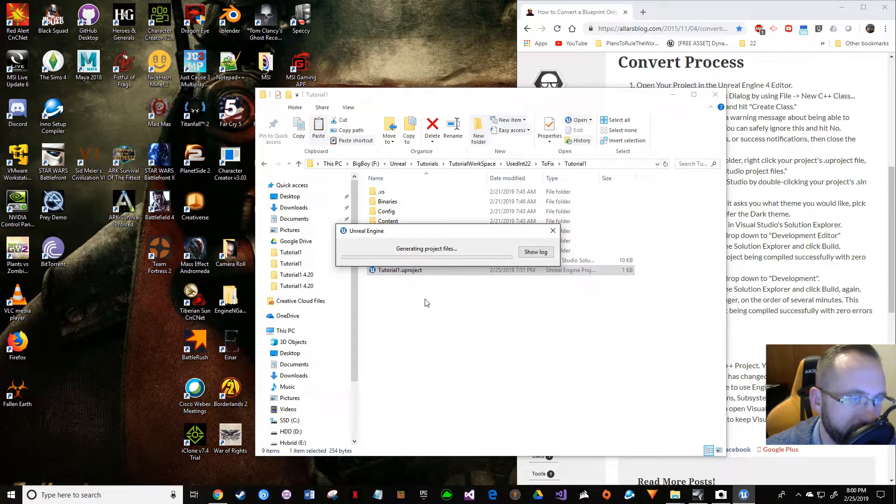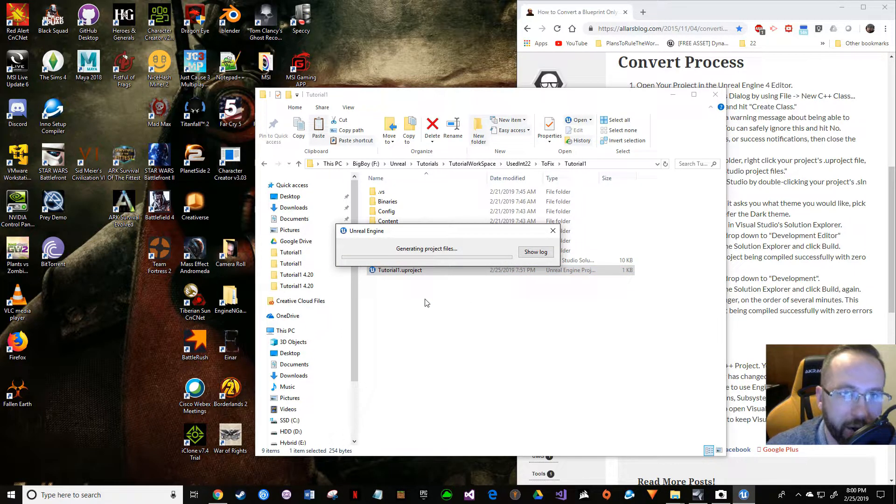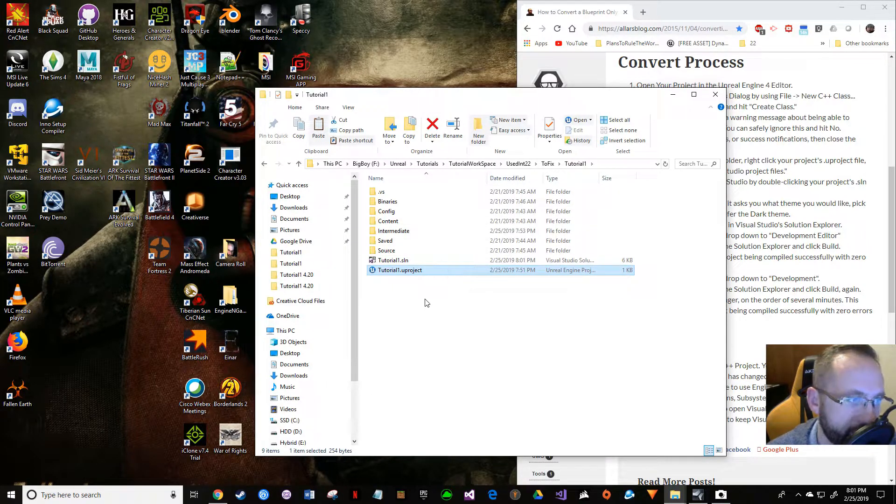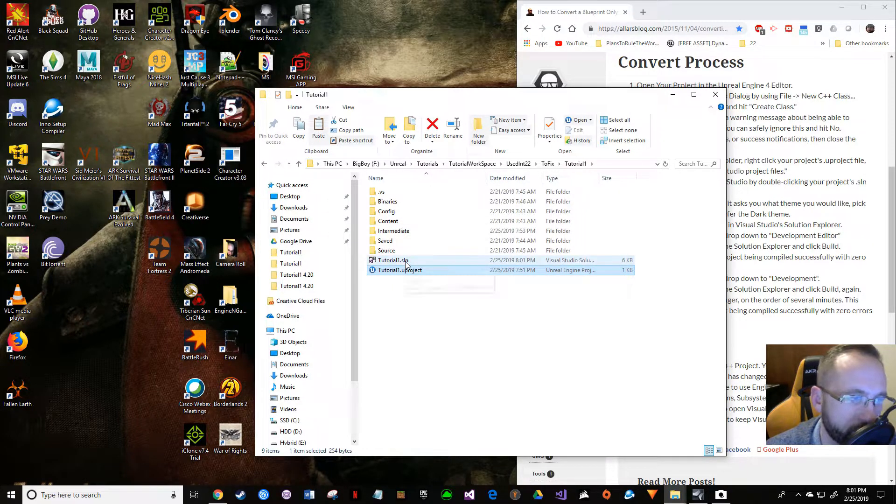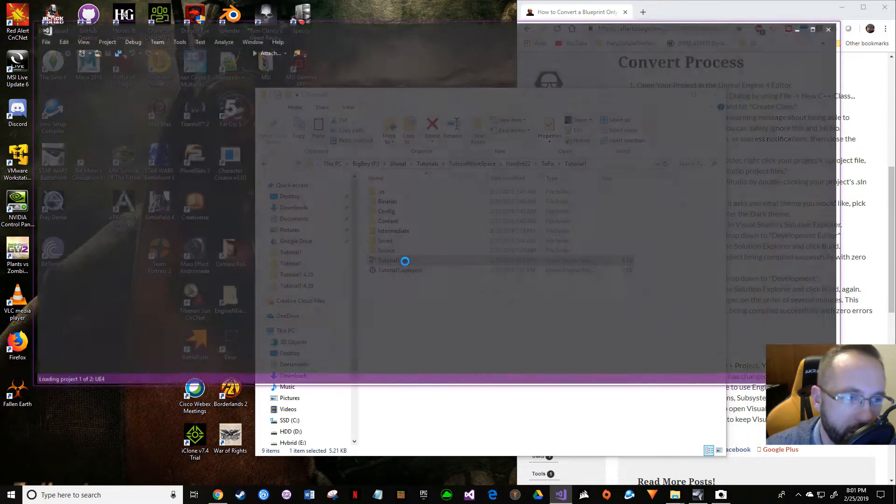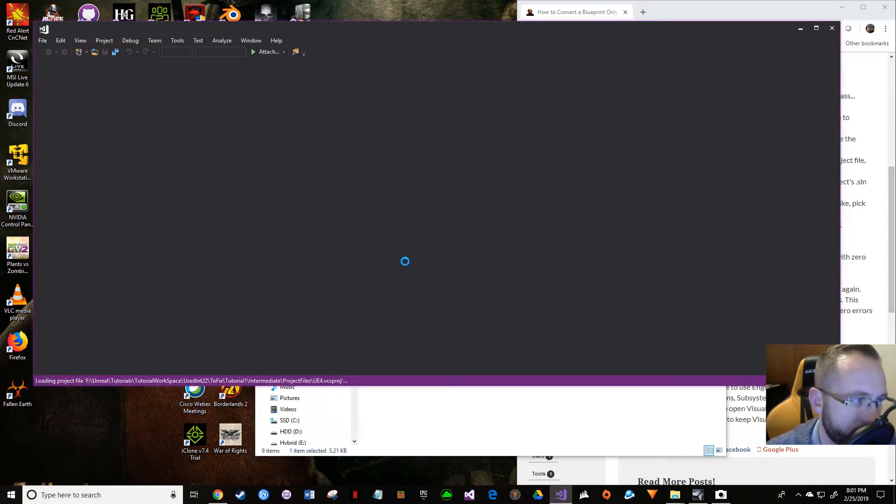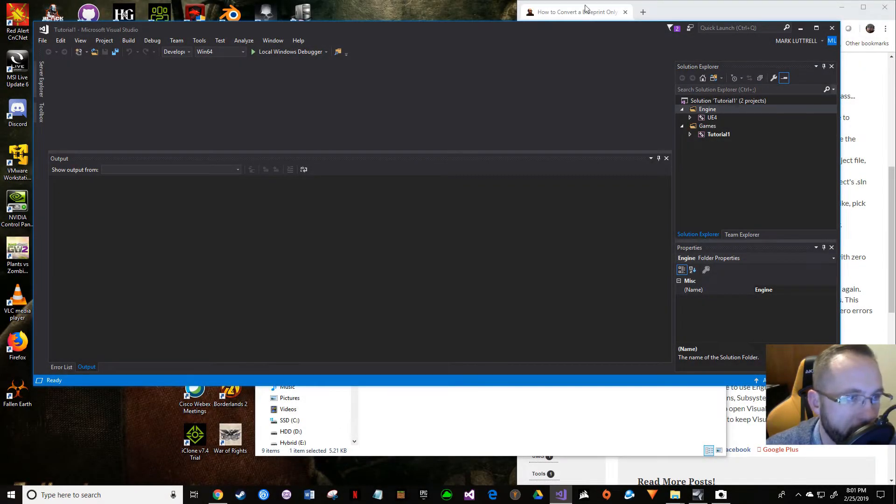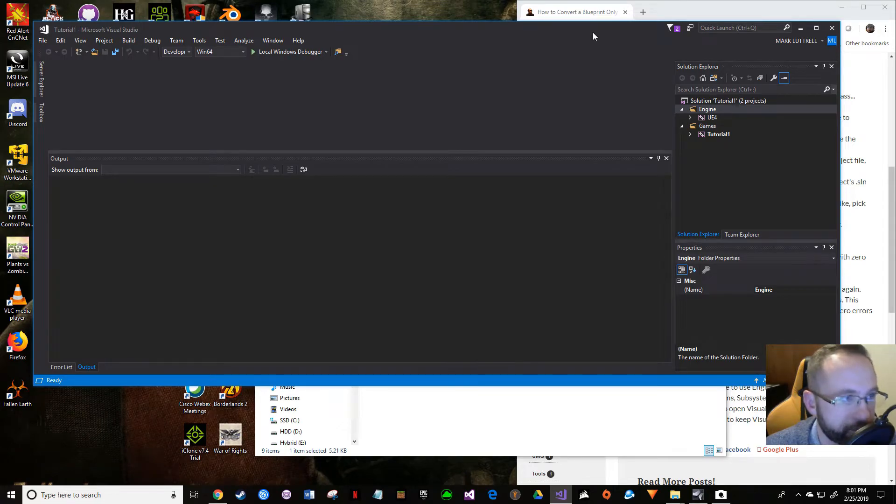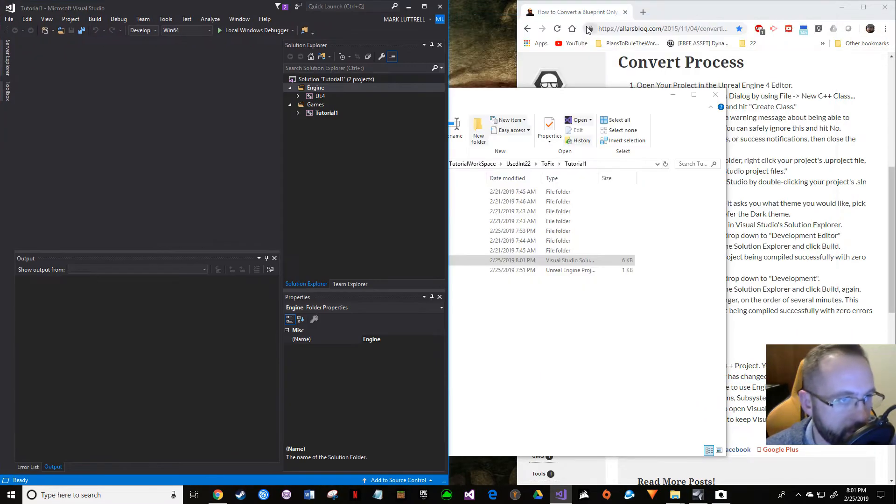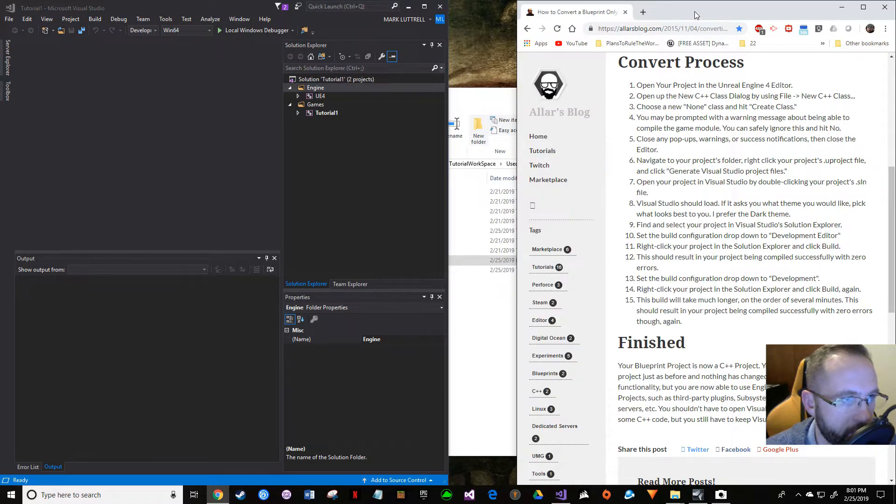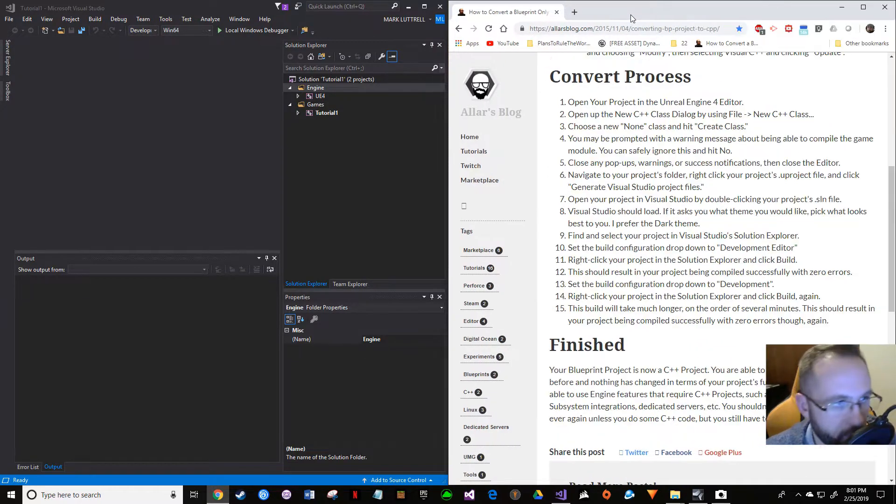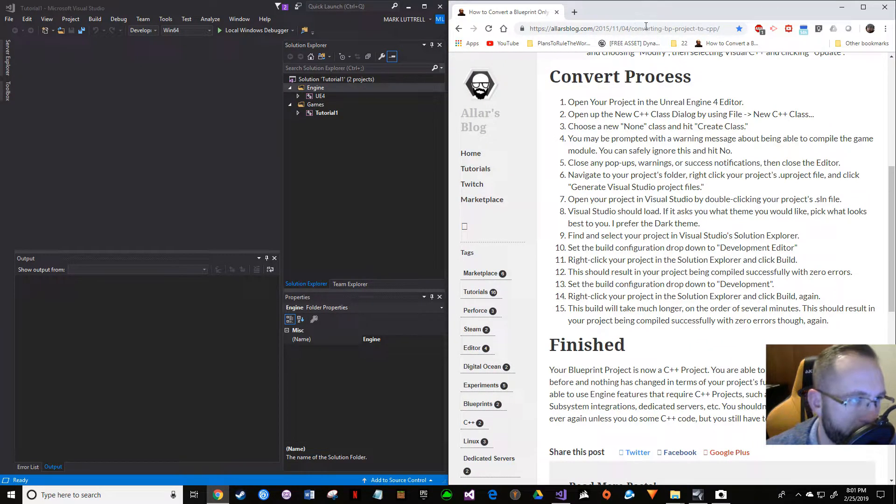Yep, save, and then right-click 'Generate Visual Studio Project Files'. It seems like you have to do this every so often—every time you do certain changes, sometimes you just have to do it. Open Visual Studio back up.